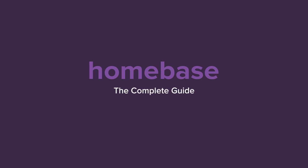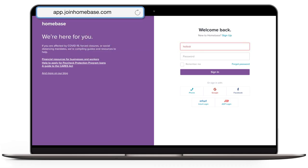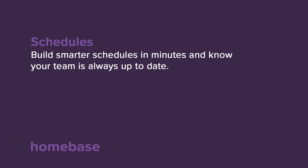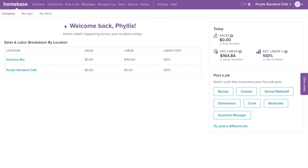Thanks for joining Homebase. In this webinar we'll be showing you step-by-step how easy it is to set up your account. First, sign in to your Homebase account at app.joinhomebase.com. Let's walk through how to create and edit a schedule.